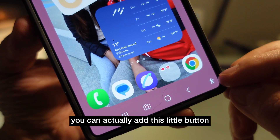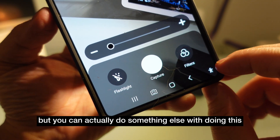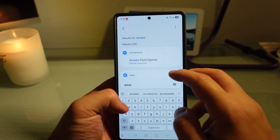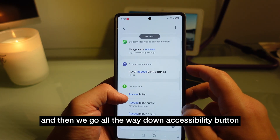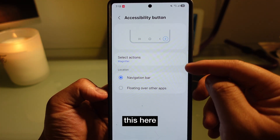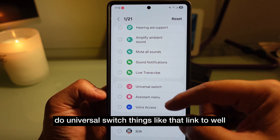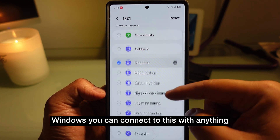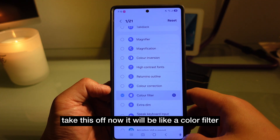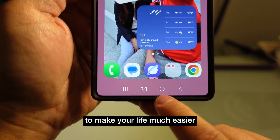Number two — did you know you can add a little accessibility button right down here? When you press it, it can become a magnifier glass, but you can set it to do something else. Go to Settings, then Accessibility, scroll all the way down to Accessibility Button, and press it. You can select whatever you want — extra dim, universal switch, link to Windows, and more. Let's say I choose color filters. Turn it on, and pressing that button will apply a color filter to make your eyes more comfortable.